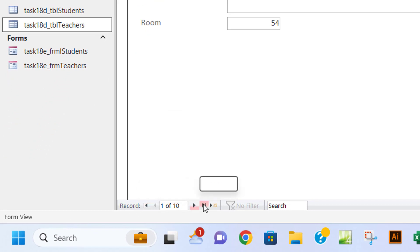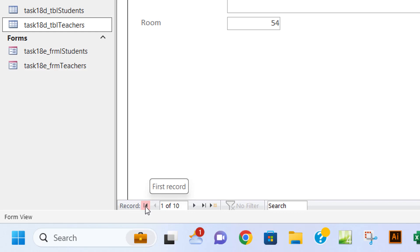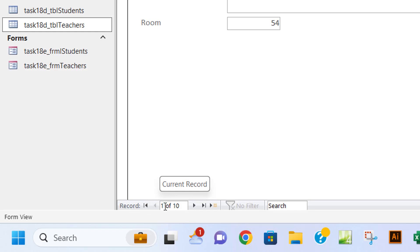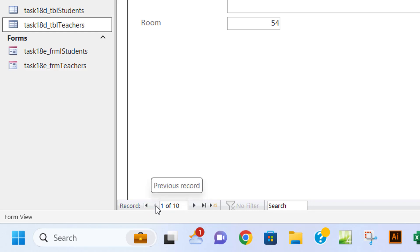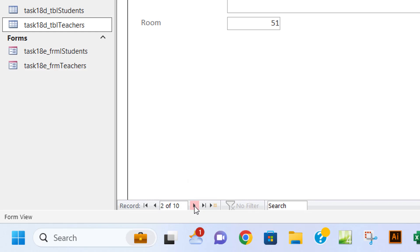If you click, it takes you to the first record. Currently I'm in the first record, which is one of ten. The second button is the previous record. This one is the next record—it will take you to the next record. If I click it, it takes me to record two, record three, till ten.